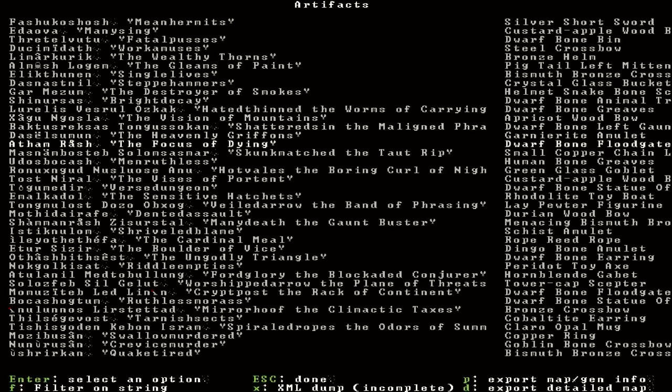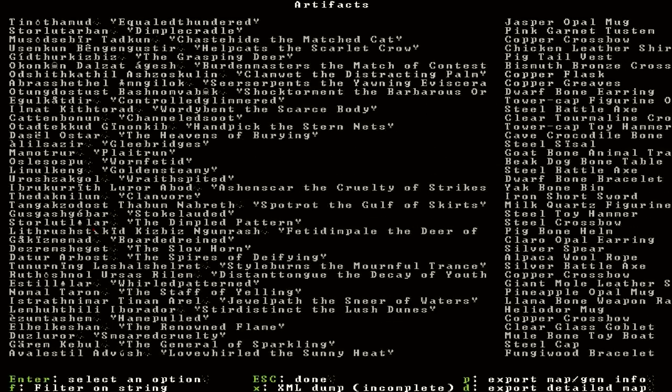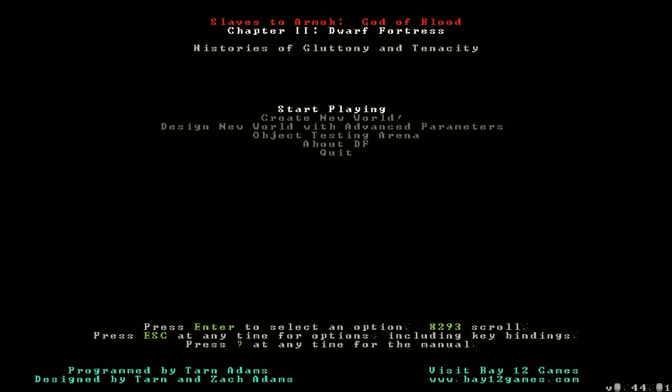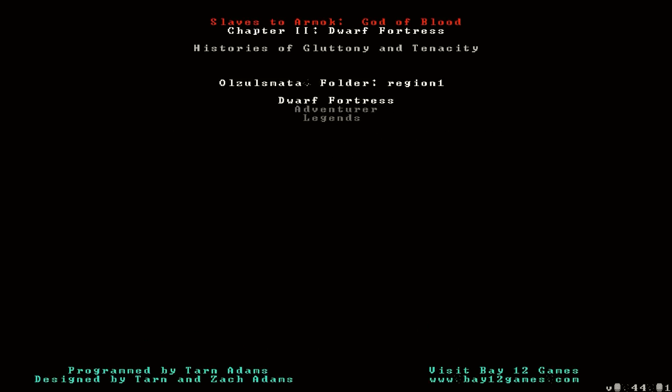So yeah, a whole bunch of artifacts made straight off the bat, each with their own little story like that. It's very cool. But I'm going to say that's enough of that. Let's start playing.